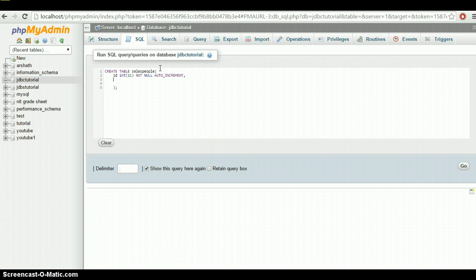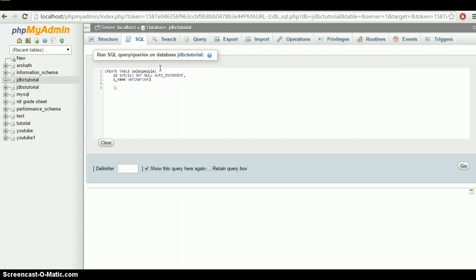The second column is names of the salespeople — I'll name it 'name'. The type is VARCHAR, which is pretty much like a string, but you have to specify a size. I'm going to specify 64. I'm going to set it as DEFAULT NULL.